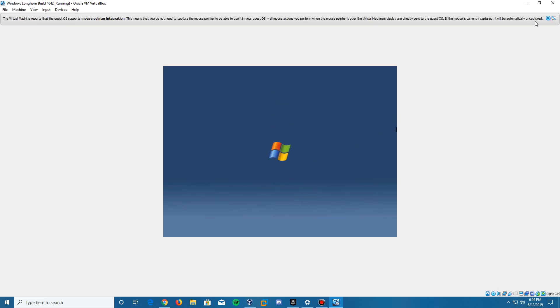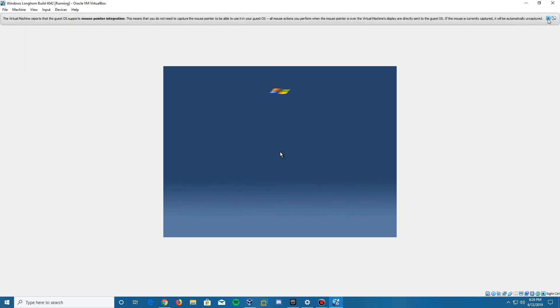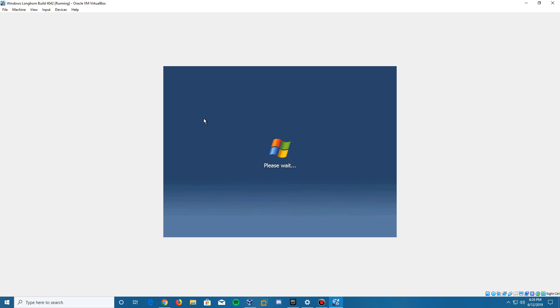Here we are on the logon screen. It's going to automatically log in because it automatically has an account—I think it's the administrator account. This is what the logon screen was like for the Milestone 6 builds of Longhorn. It will say please wait for a bit. It takes a little bit to log in the first time especially. Longhorn is in beta, so things may take longer than they should. Just sit here a little longer and it will come up to the desktop.